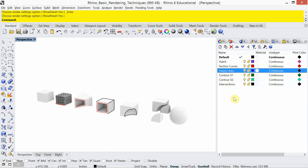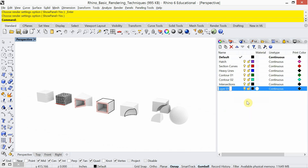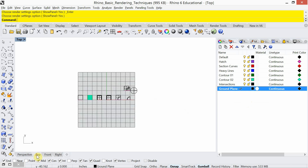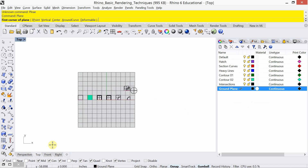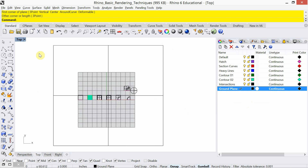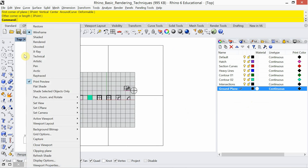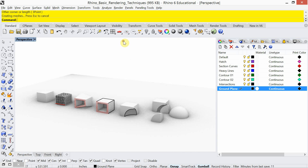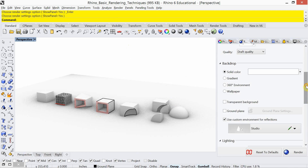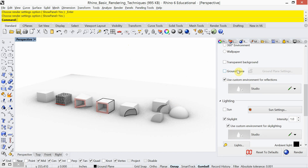I'm going to make a ground plane and make a layer for it. Making a layer for the ground plane allows me to later change the material on it. I'll make that layer current, and in a top view I'm just going to draw a plane. Back in my perspective view, you can now see that ground plane. Let's go back into the render settings and keep going down the list — the ground plane has been checked off.